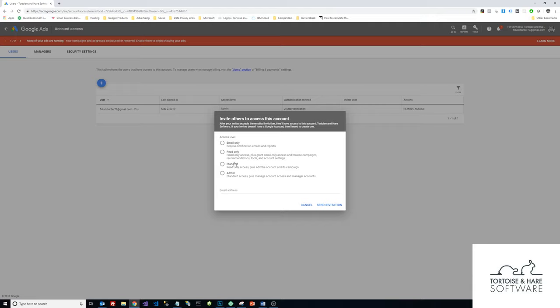And then you can choose the permissions here and you can read what the different permission levels are. The standard access is probably going to be the one that you want to give a third-party marketing agency or web developer that's handling your pay-per-click campaigns. So I'm going to select Standard there and add a valid Google account.